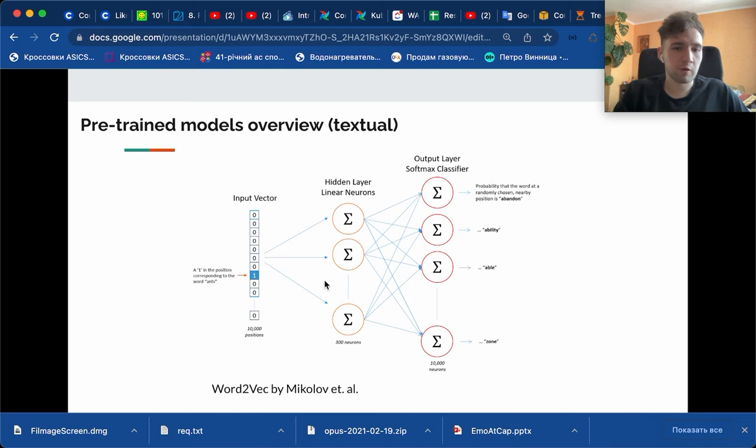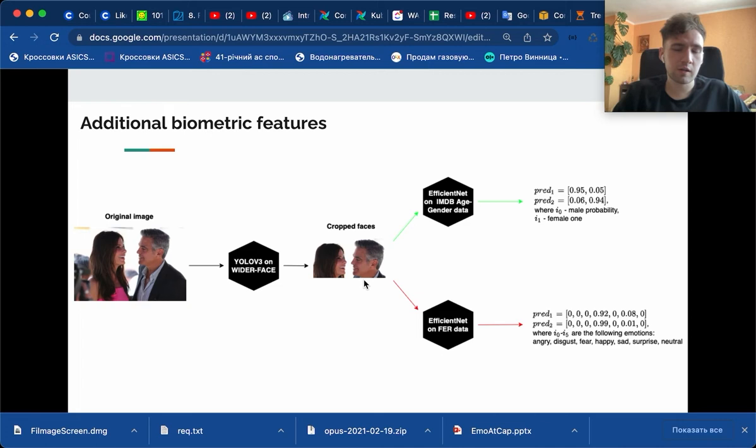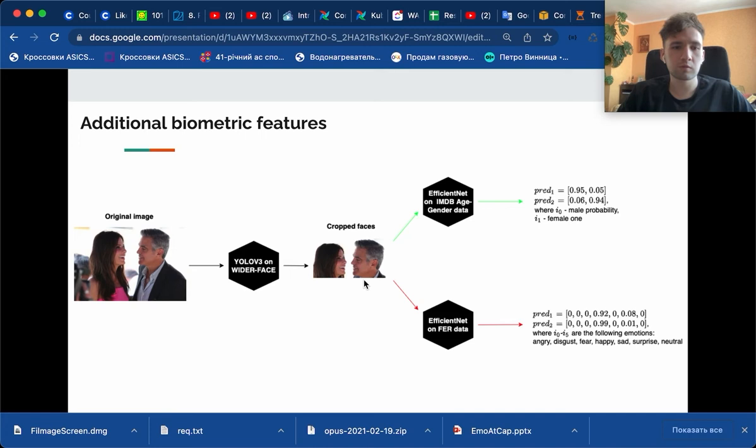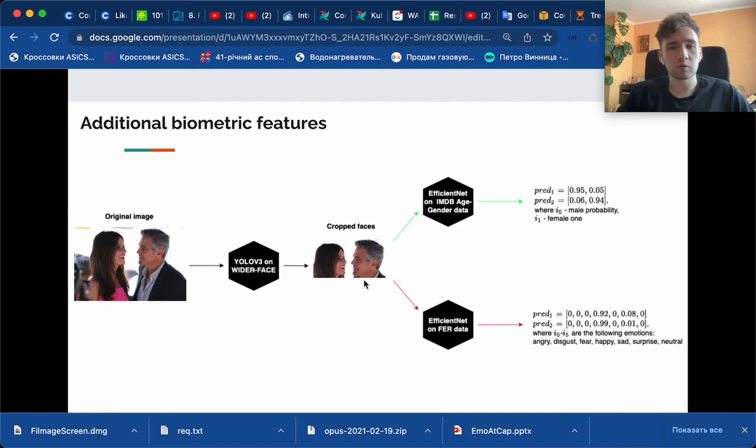For textual data we used the infamous Word2Vec model that was introduced by Mikolov et al. There are lots of things to tell about additional biometric features, actually the process of their creation. For this process we used three different models. The first model is a YOLO v3 model, which is an object detection model that is pre-trained on Wider Face in our case.